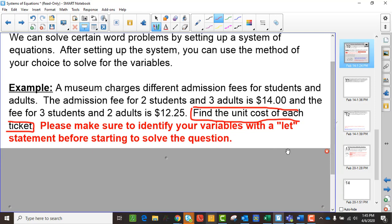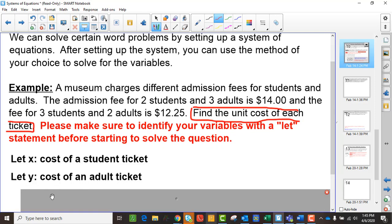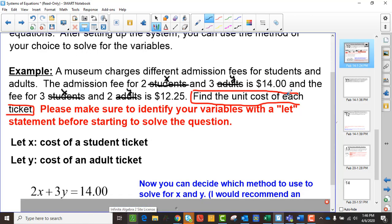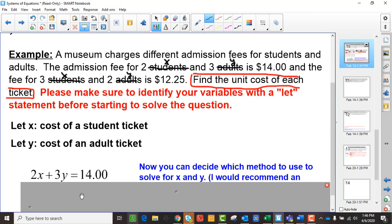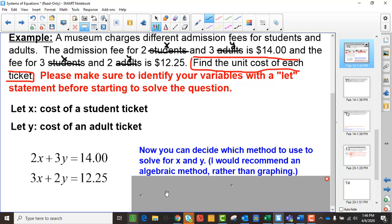We want the unit cost of each ticket, and there are two different types. So we're going to let x be the cost of a student ticket and y be the cost of an adult ticket. Then we go back through the problem and replace 'student' with x and 'adult' with y. So we get: the admission fee for 2x and 3y is $14 — that's our first equation. And the fee for 3x and 2y is $12.25 — that's our second equation.